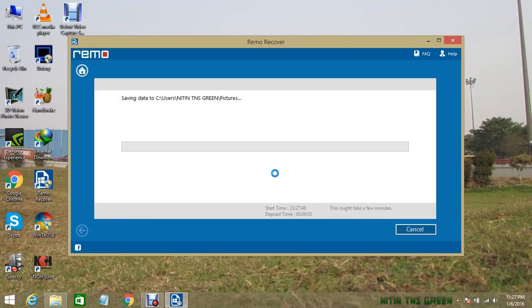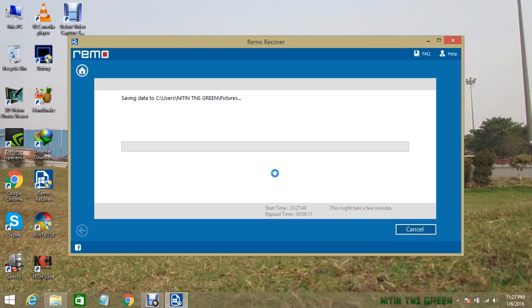Now this is the final step. My files start saving on my selected location. It will take a long time depending on how big the files you're recovering are.